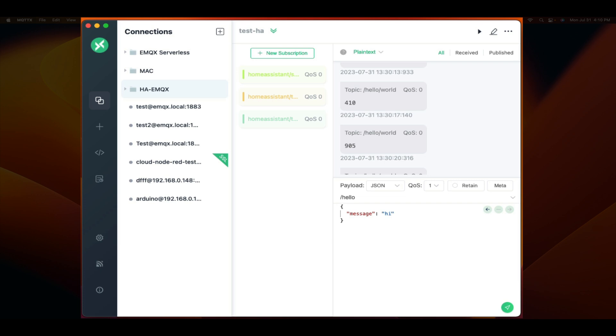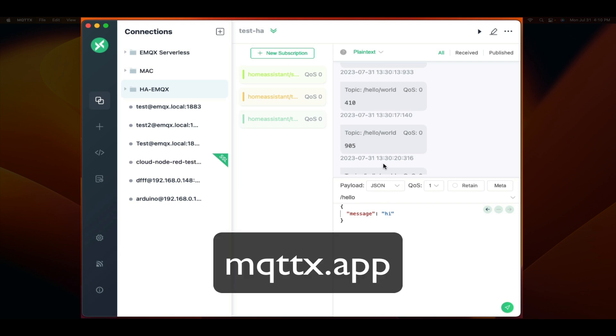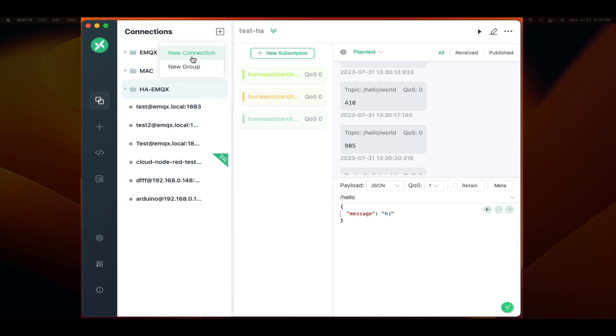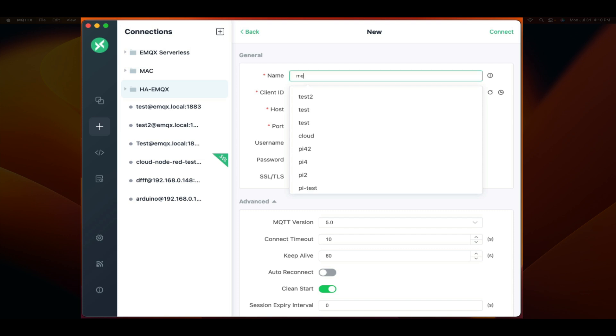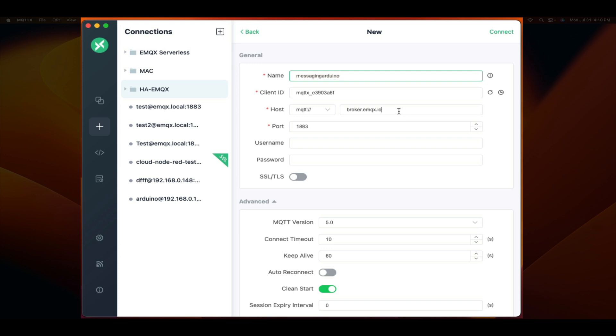Now we would want to send messages to this Arduino and see those messages be logged in the serial console. So we're going to use MQTTX, which is a free client application that you can find at MQTTX.app. Once installed, create a new connection. You can name this whatever you like.